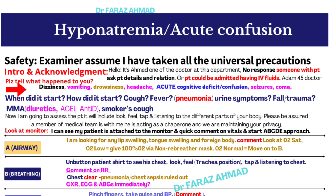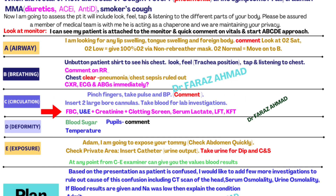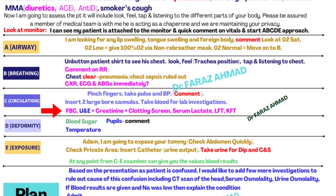Check oxygen saturation. If it is low, give 100% oxygen via non-rebreather mask. If oxygen saturation is normal, move to B. Keep in mind: if acute confusion is due to chest sepsis or pneumonia, oxygen saturation will be low. If oxygen saturation is normal with no cough or fever, the chest cause is ruled out. In breathing, unbutton the patient's shirt, look at the chest, feel the trachea position, tap, and listen. Comment on respiratory rate and auscultate the chest. Request chest X-ray, ECG, and ABG immediately.